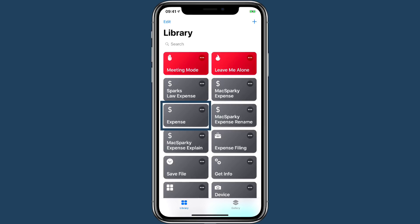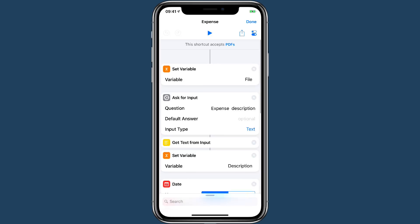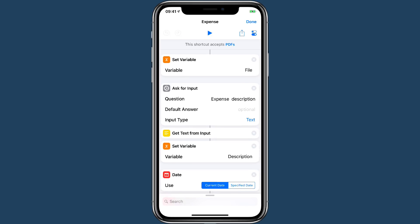And I made one I'm going to go ahead and share. It's this expense one right here. I'm going to tap on the ellipses to expose the workflow. Now this starts with a PDF.